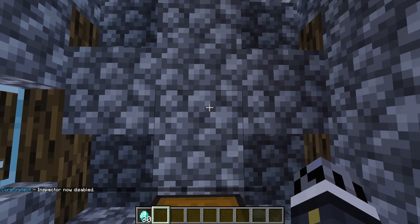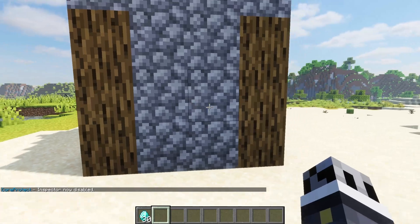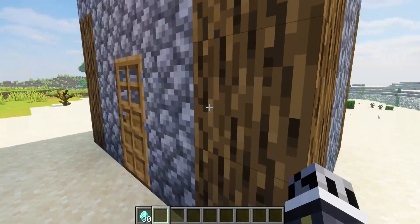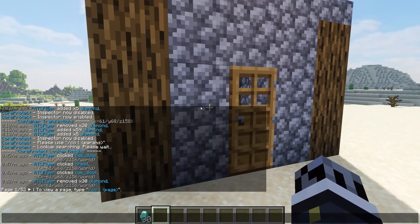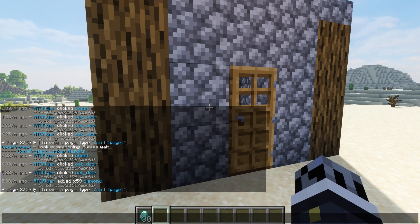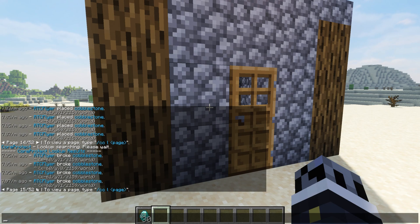The great thing about CoreProtect is if we need to see who built this entire house or what happened within this area, we can do so very easily. If we do CO near, it'll show us the interactions within the configured region — by default it is set to five. You can see the different interactions; whenever we did CO near, we'll see this entire house being built. We can click the arrow key in chat to go through those interactions and data logging points to see where I clicked the door, placed the cobblestone to build the house, and so on.